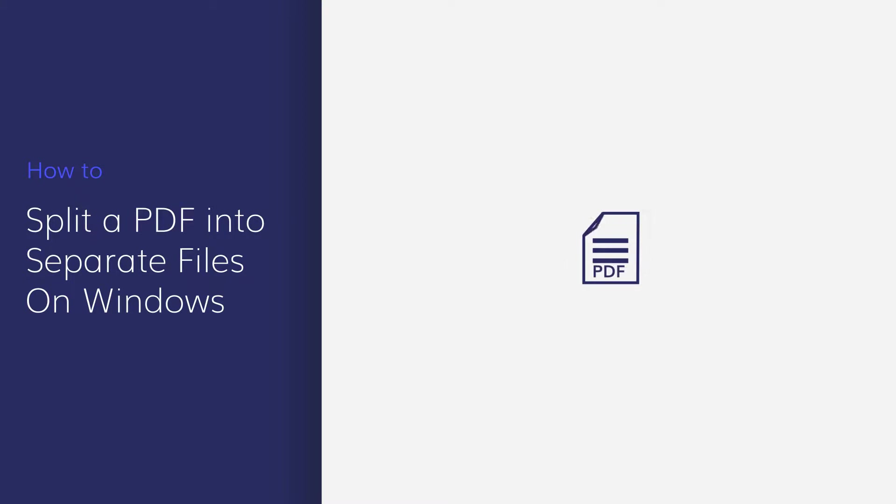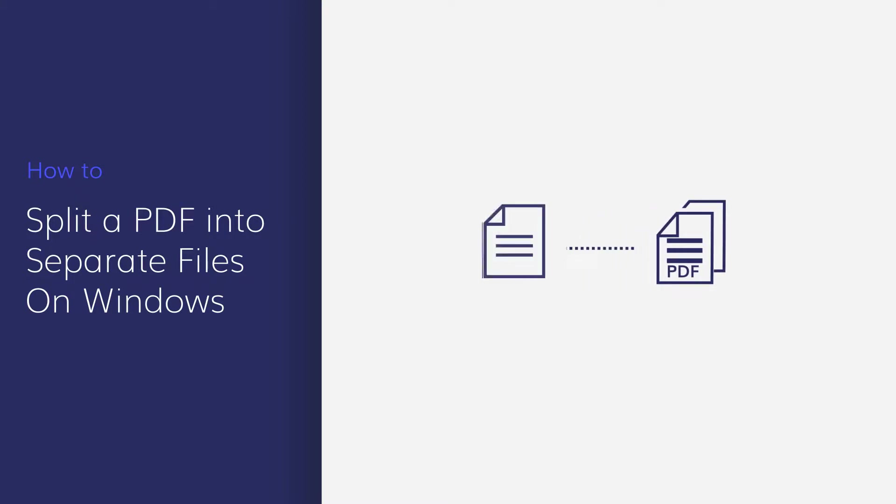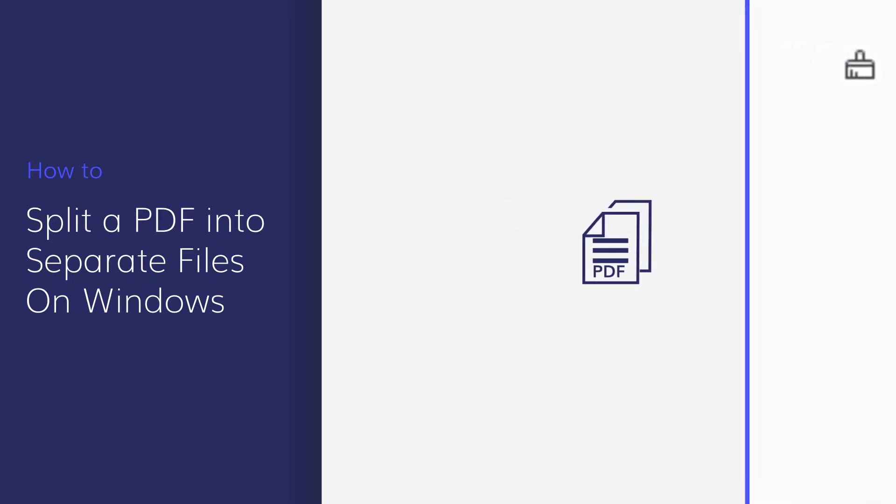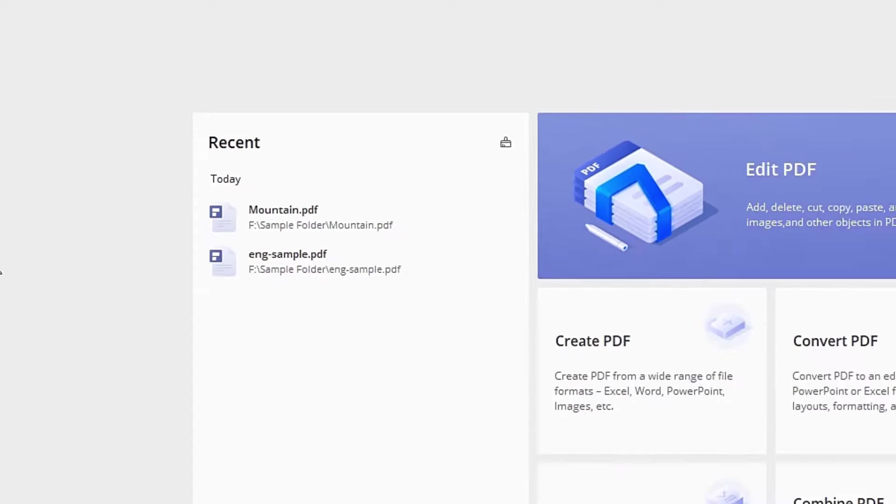In this video, you'll learn how to easily split a PDF into separate files using PDF element. Let's get started.